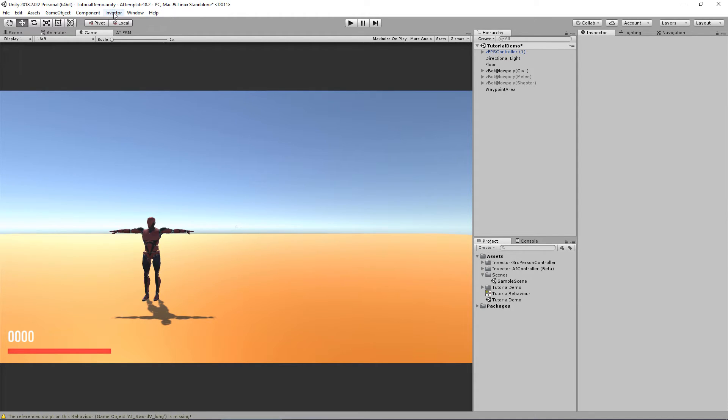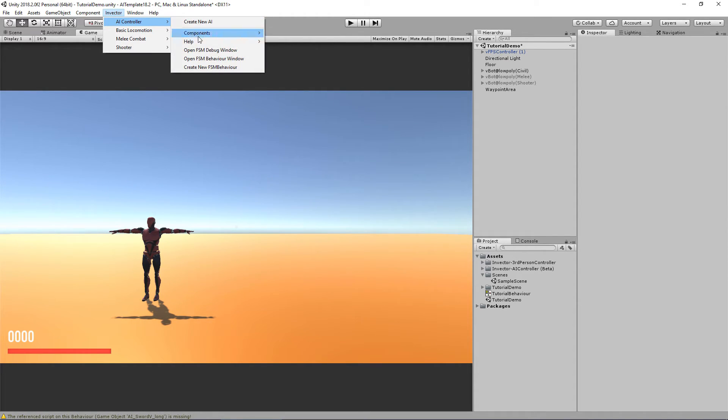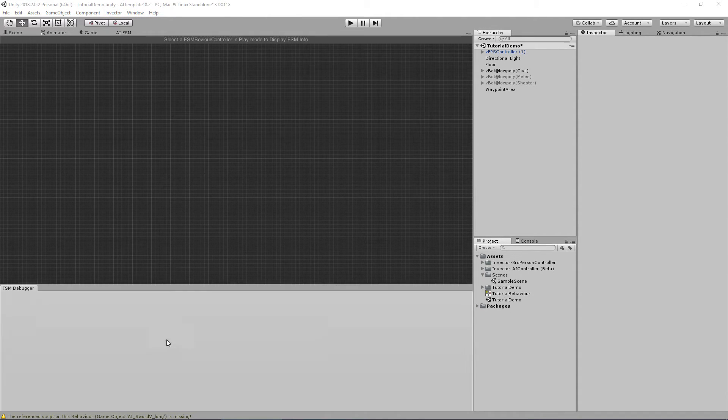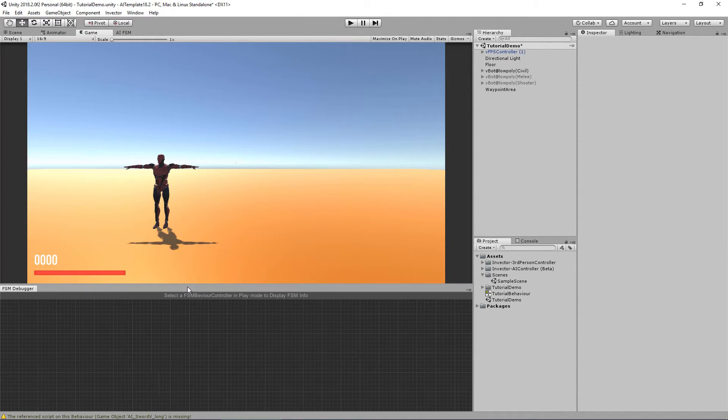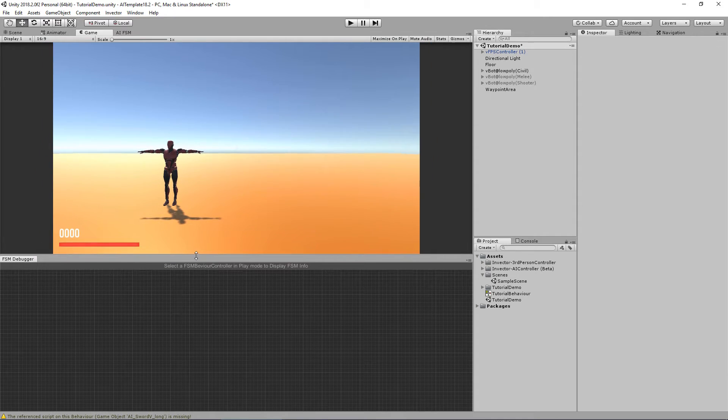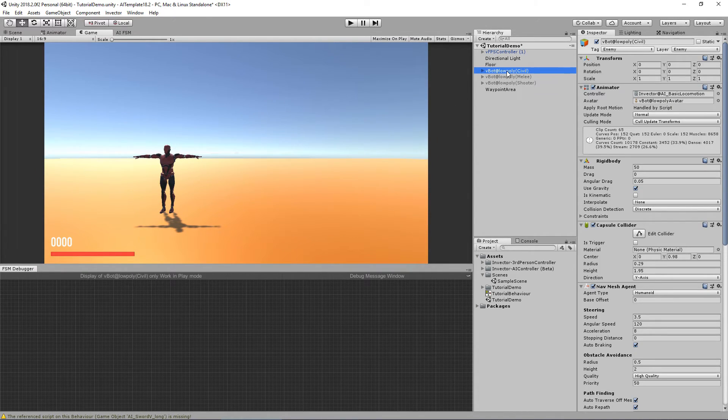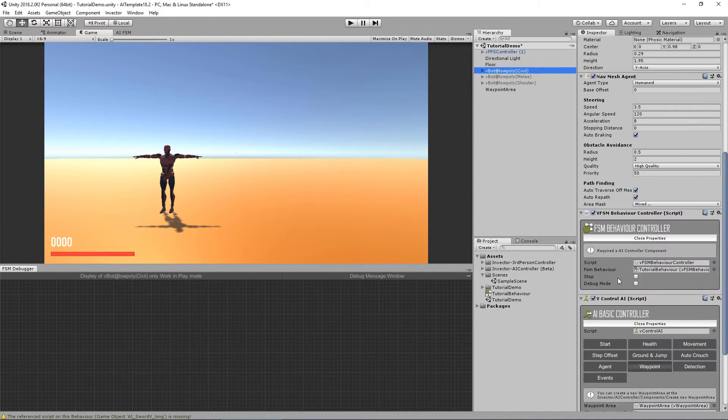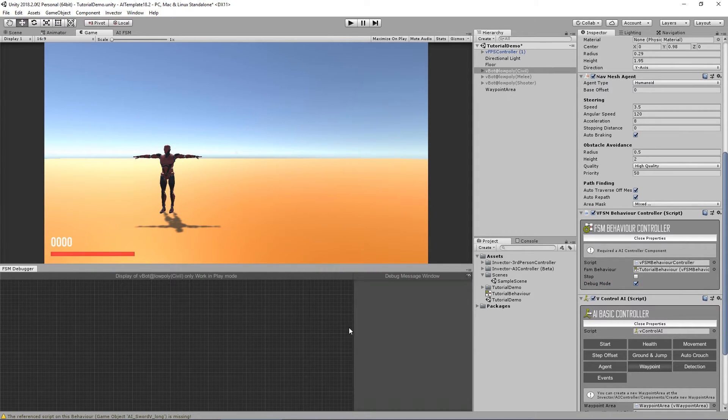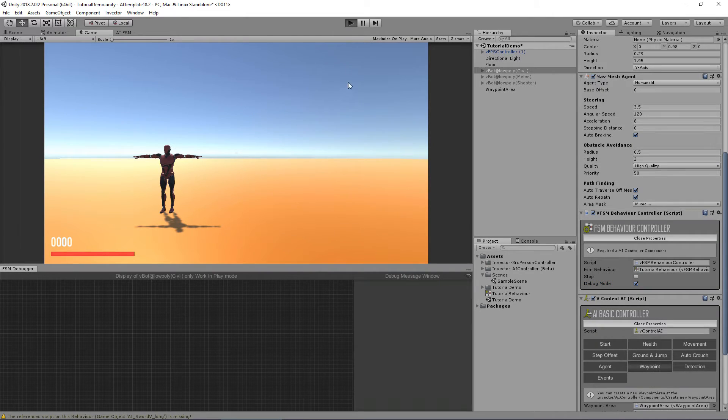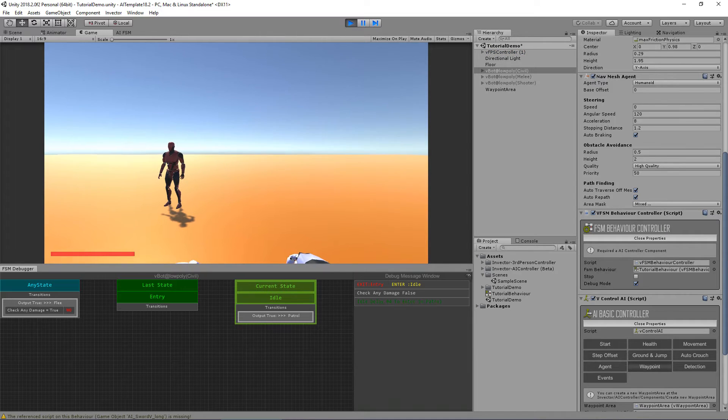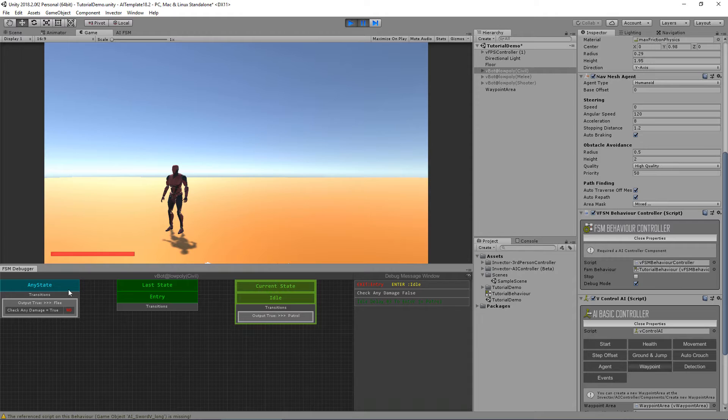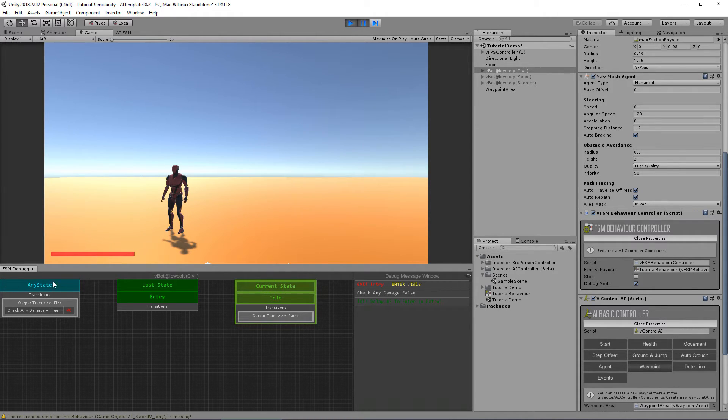A cool way to debug this is going to Invector AI Controller, FSM Debug Window. Now in here we can select an AI and check the debug mode here. So let's see. Let me hit pause here so let's talk a little about the FSM debugger.